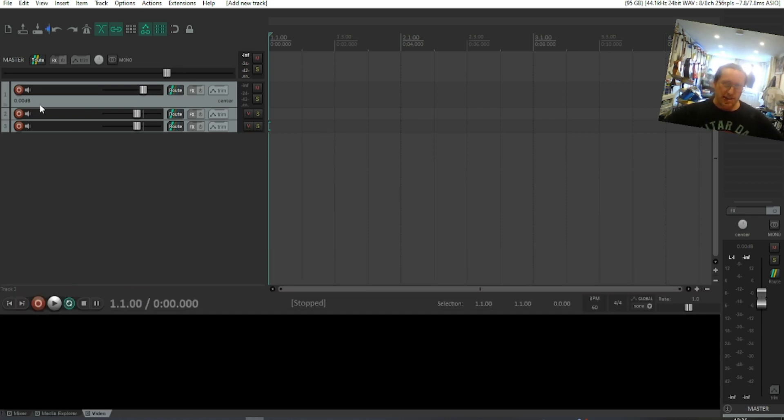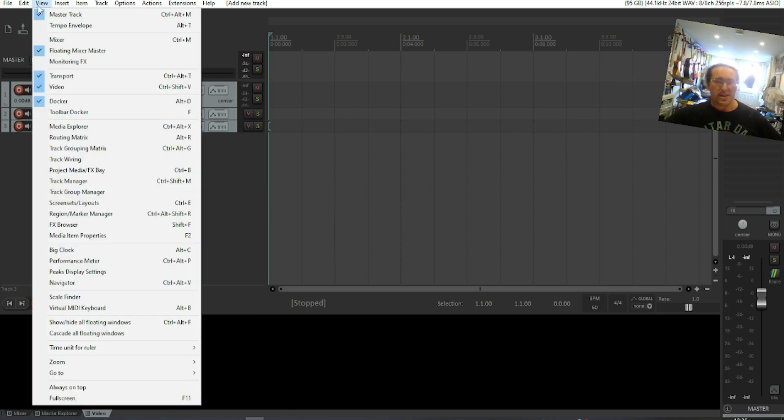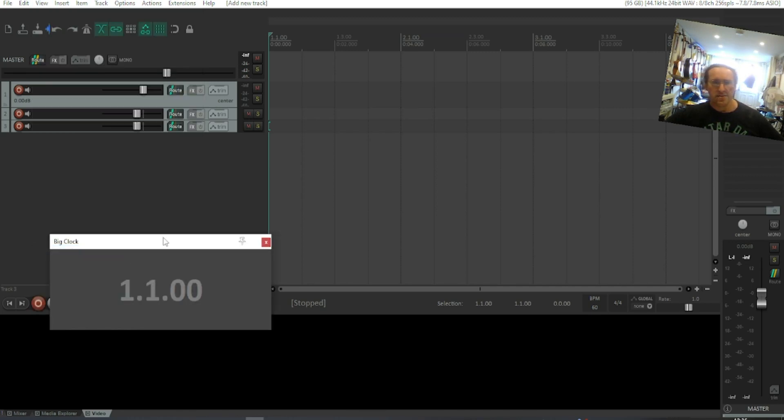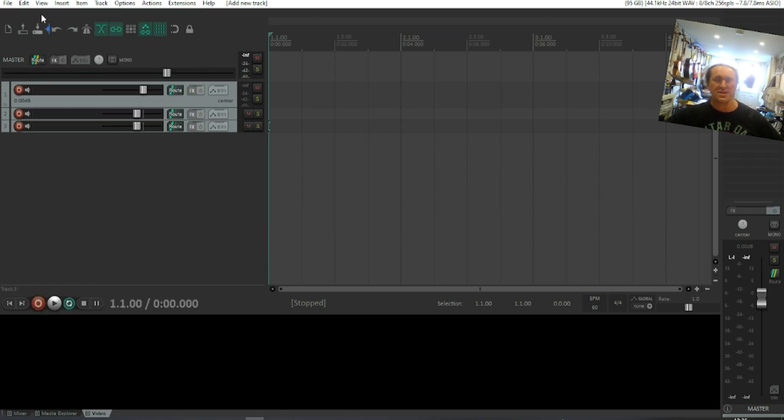One thing I would ask anybody to do before asking questions like this is to have a look through the menus. See what's available, see what's actually in Reaper, and you'll see there are a lot of features.